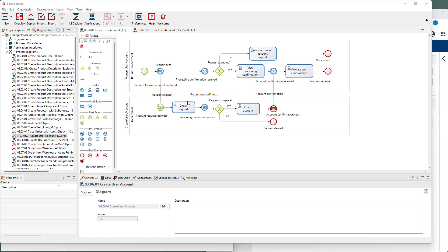The request is checked and the message throwing intermediate event sends the answer. If the request has been complete, the requested user accounts are created. This is confirmed by a second message that is sent to the process at the top.